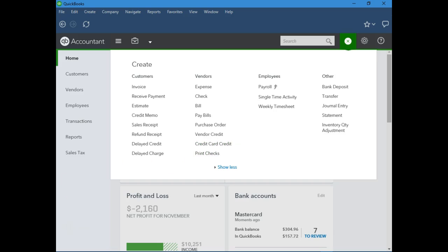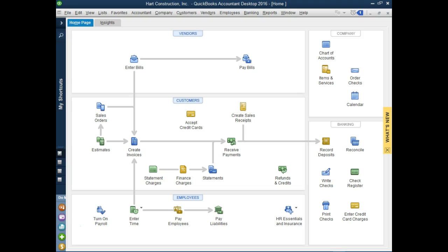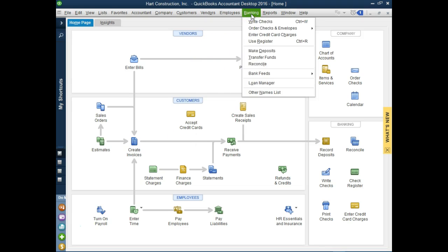In the desktop version, if we go to Banking, it's easy to enter credit card charges because it's right there.